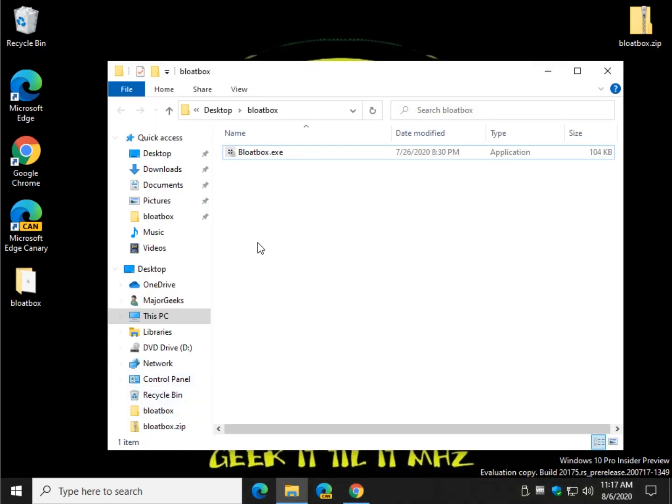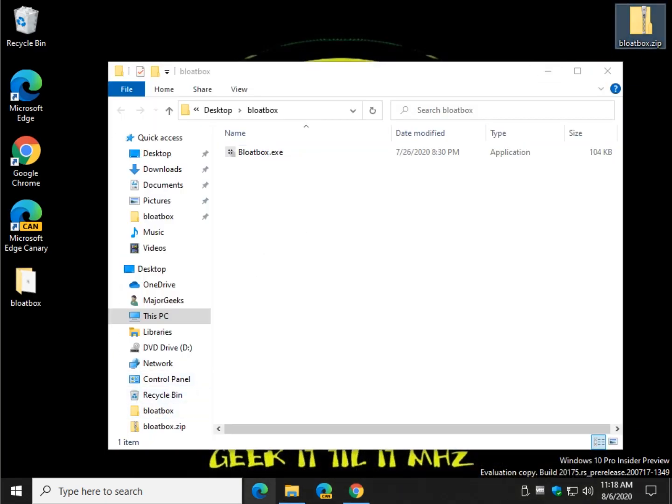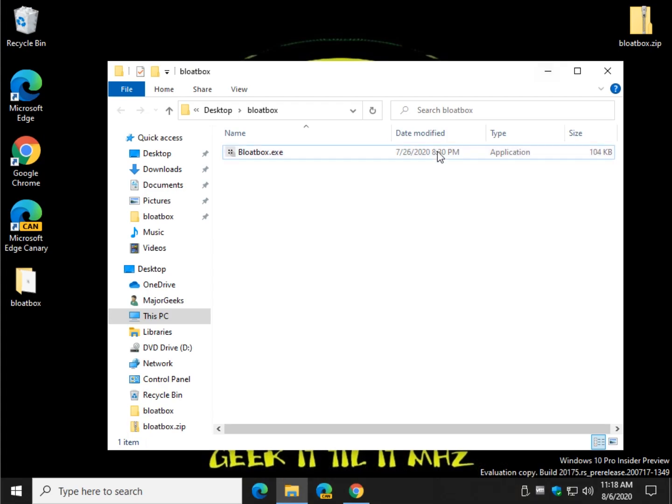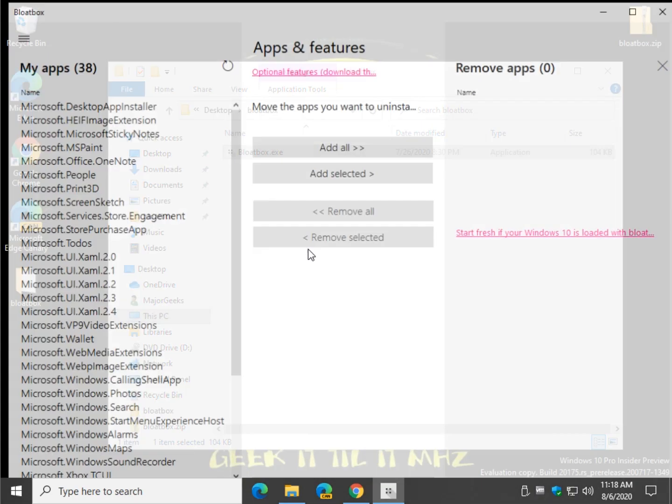So you're going to download a portable file, bloatbox.zip, and check the video description for a link to get to this page and just click download now. Once you have it, extract the file and click on Bloatbox.